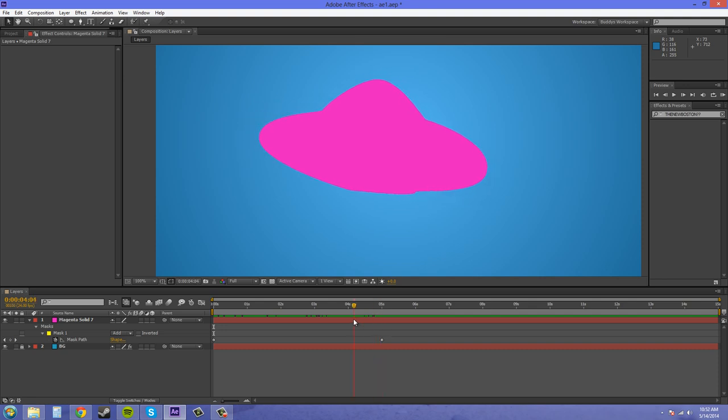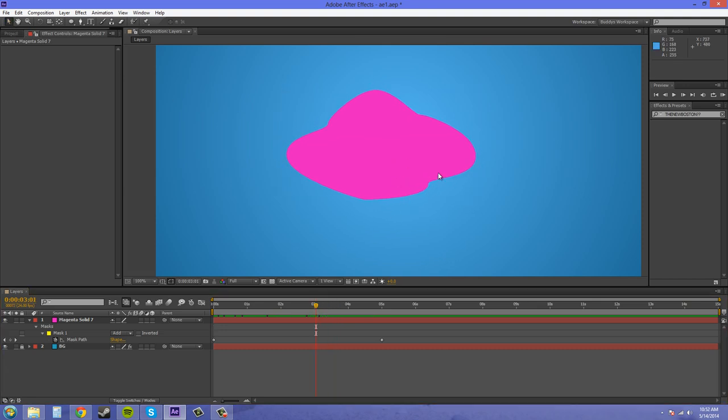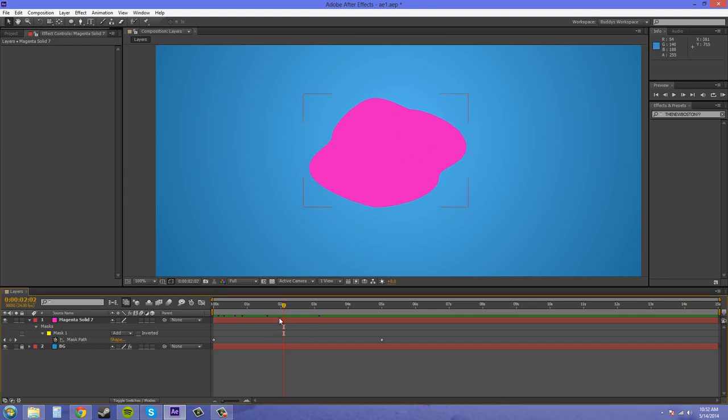And as you see, it kind of gets gross looking and not very nice looking when it transforms. It just turns into like a blob.